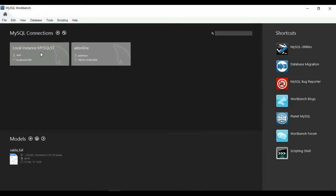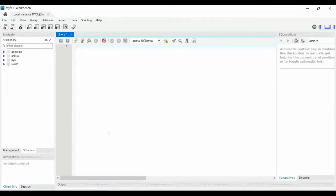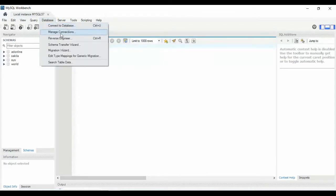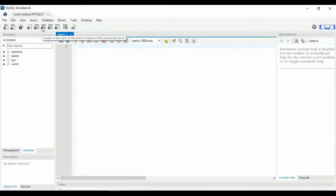Click on the local instance of MySQL. It will ask you for a password — enter your password. Now you see a graphical view of the MySQL server. There are many options: database connection, databases, and others. You can see the database icon, a plus icon to add new, create a new table, create a new view, and create new stored procedures.